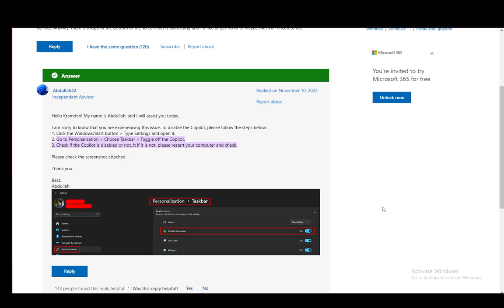As you can see on my screen, this is a tutorial on how to remove it from your taskbar, but this will pretty much be the same exact process you'll be doing. So what you need to do is go to the Windows Start button, type in Settings and open the Settings, and then go to Personalization, then into Taskbar, and then toggle off the Copilot if you want it off, or turn it on to make sure that it is turned on.